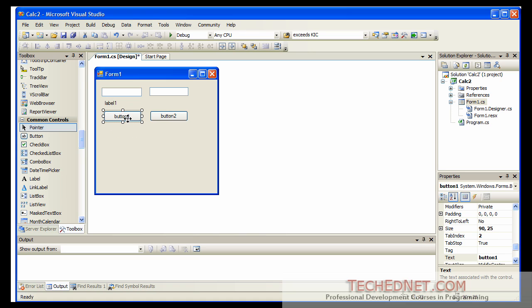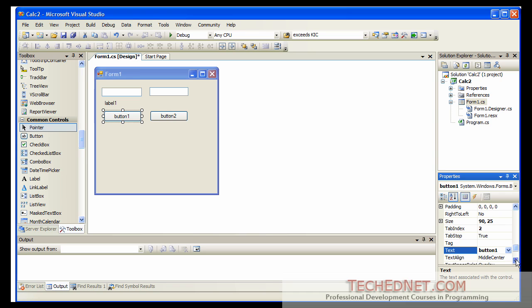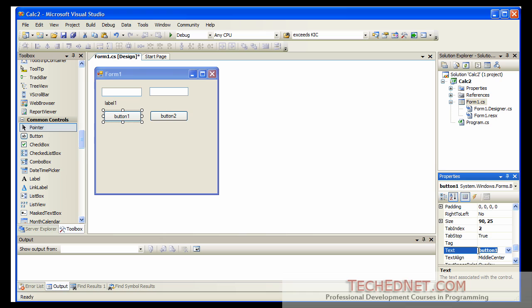Now click on button one once. Don't double click on that. Click on the button and find the properties window at the right bottom corner. If the window is not available, go to the view and bring up that window. Display that window and find the text property for that object that you have selected. In this case the button object. And it says button one on top of that. Change that to add. So now that's our add button.